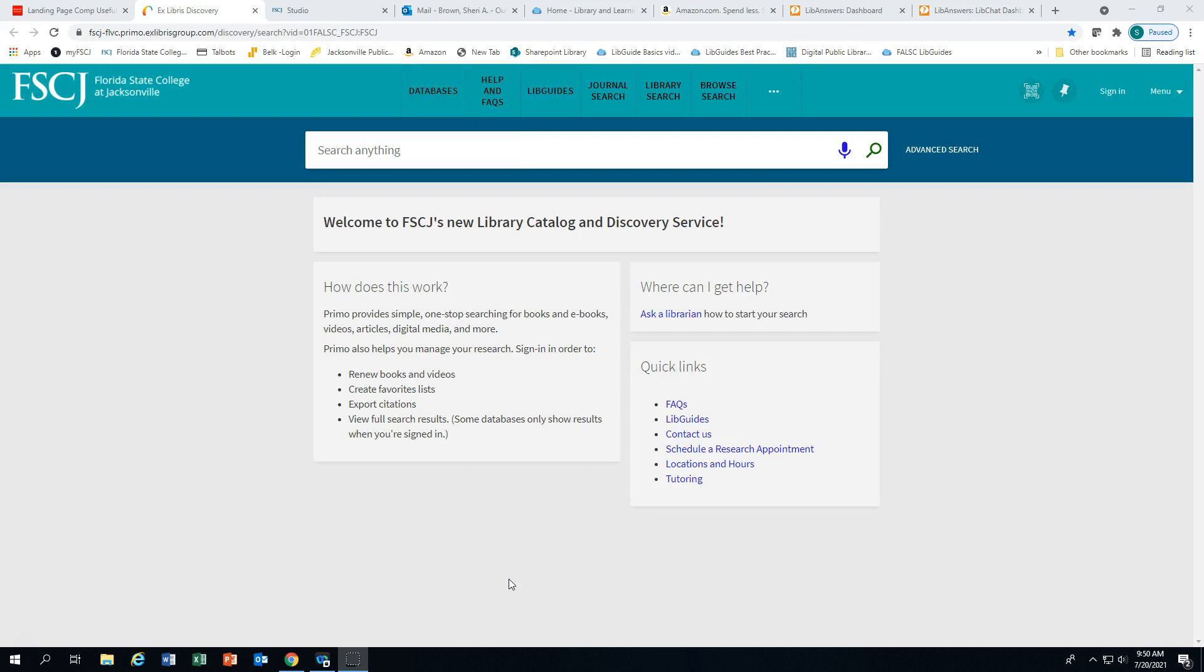You can access Primo through your My FSCJ account or the Library and Learning Commons home page. Using the Primo online catalog, you can search for books, ebooks, videos, articles, digital media, and more.